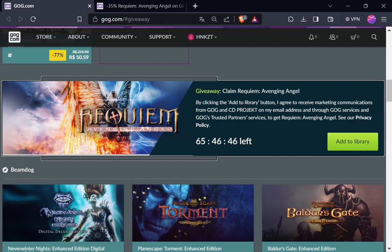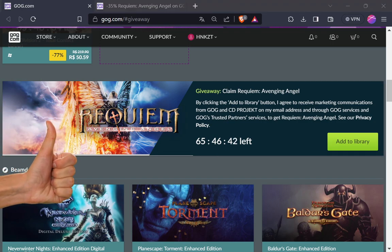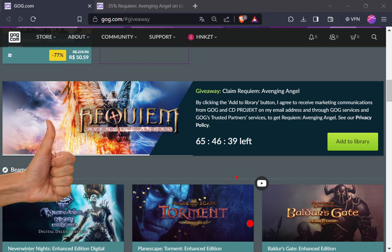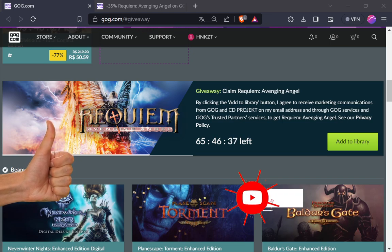Então é isso. Muito obrigado. Não esquece aí de deixar aquele like e se inscrever no canal se não é inscrito. Muito obrigado. Até a próxima. Um abraço. Falou.